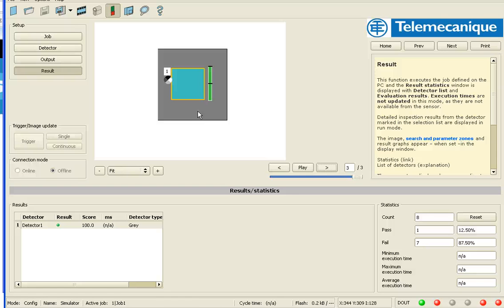And I can determine pretty accurately from image to image that either matches or it doesn't match. So it's a very robust, fast tool and very easy to set up.